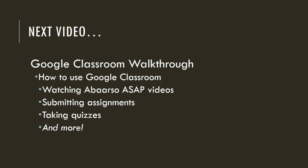All right, by now, you have set up your very own Gmail account, and you should have added all of your Google Classrooms to your Google Classroom homepage. Now, in the next video, there will be a Google Classroom walkthrough, where we will show you how to use Google Classroom. We'll show you how to watch Abarso ASAP videos inside Google Classroom, how to submit assignments, how to take quizzes, and much more.